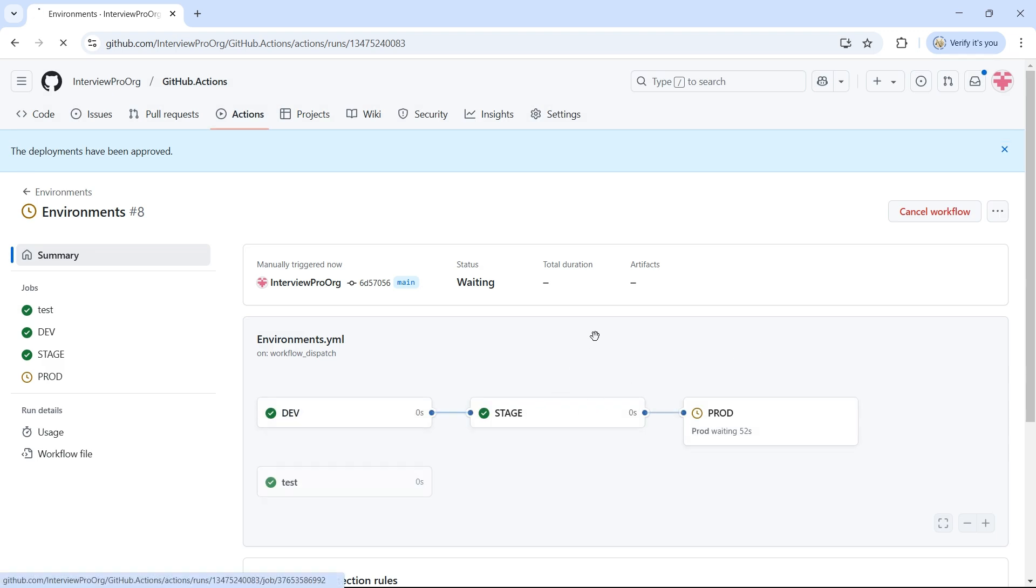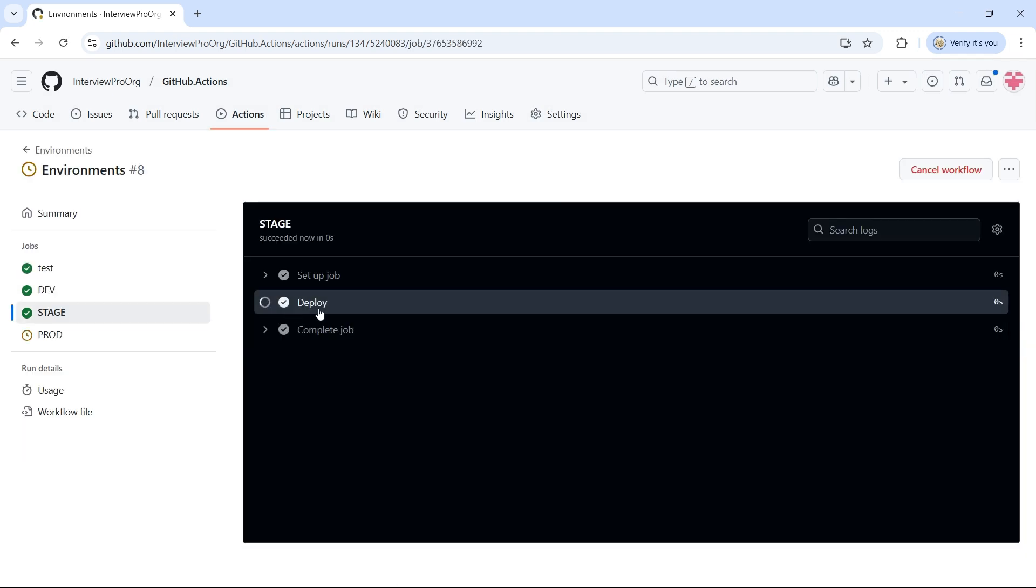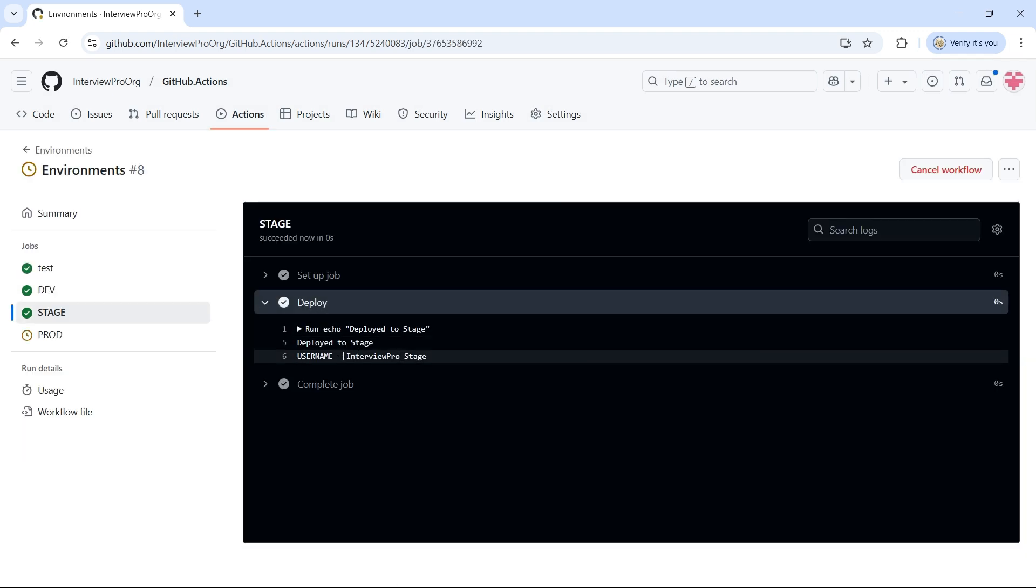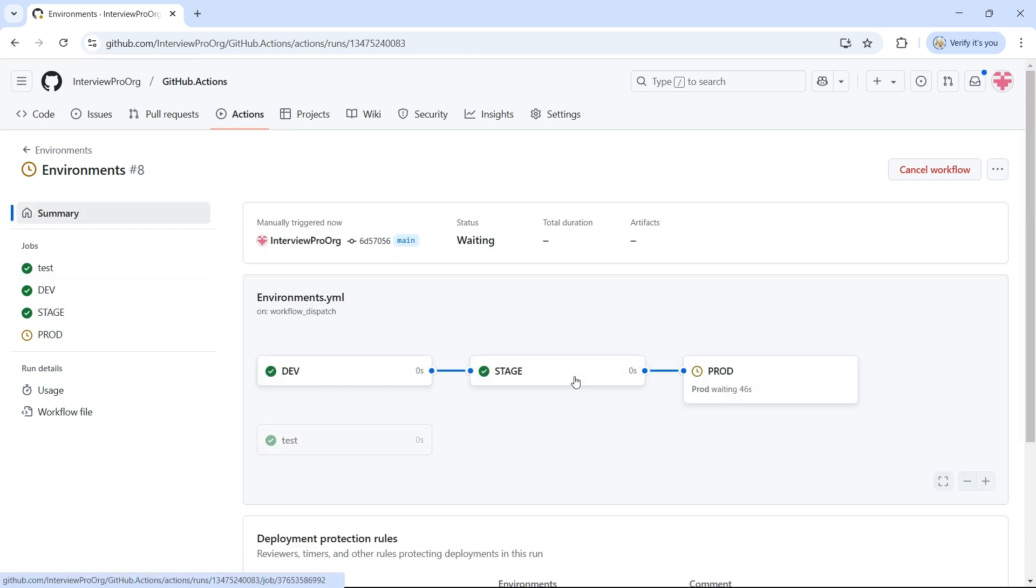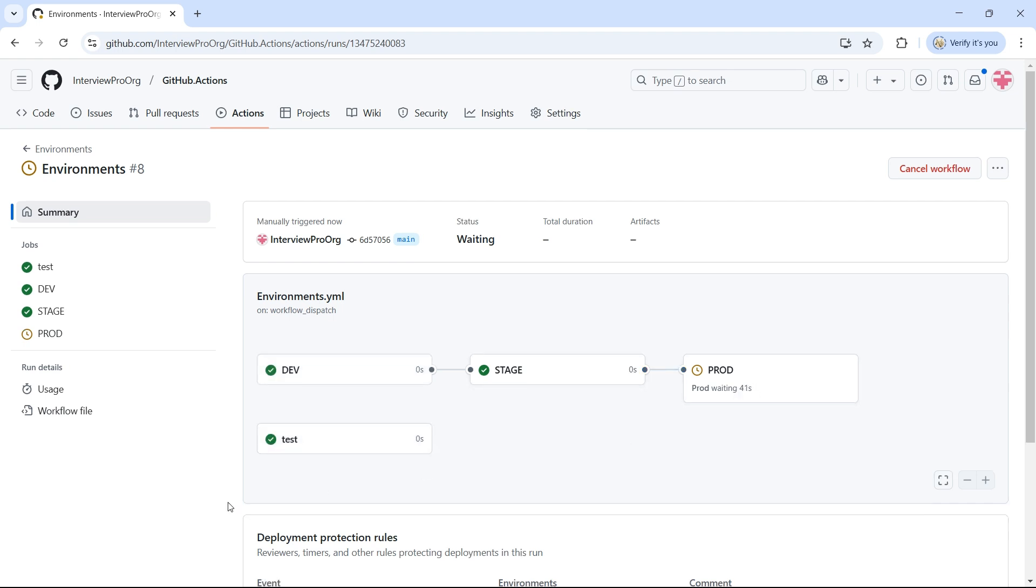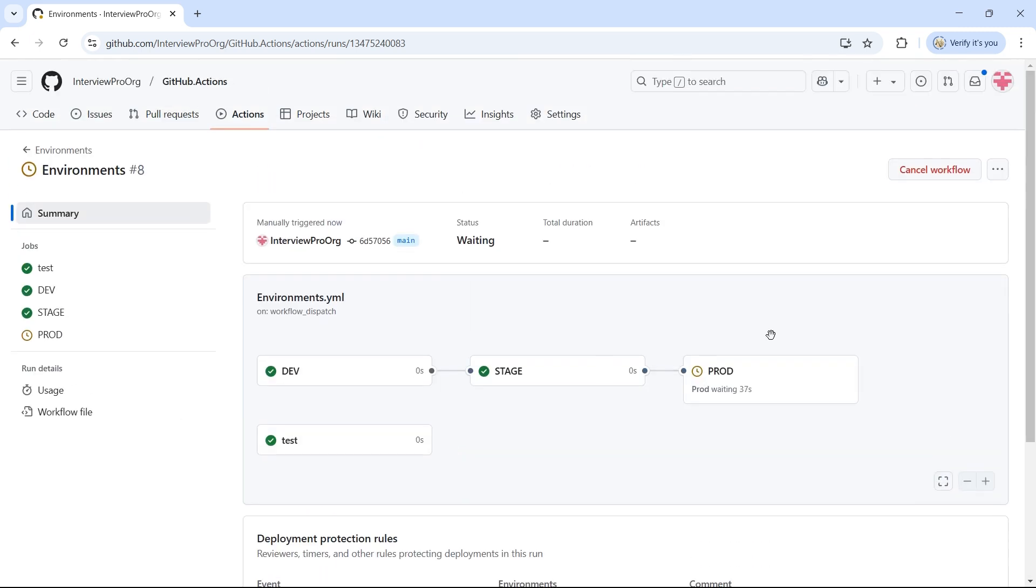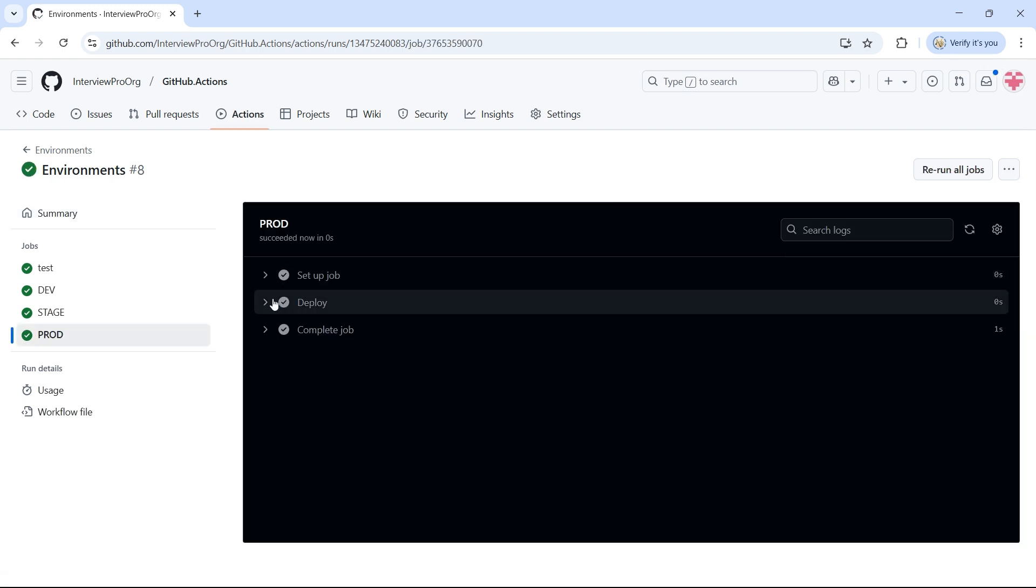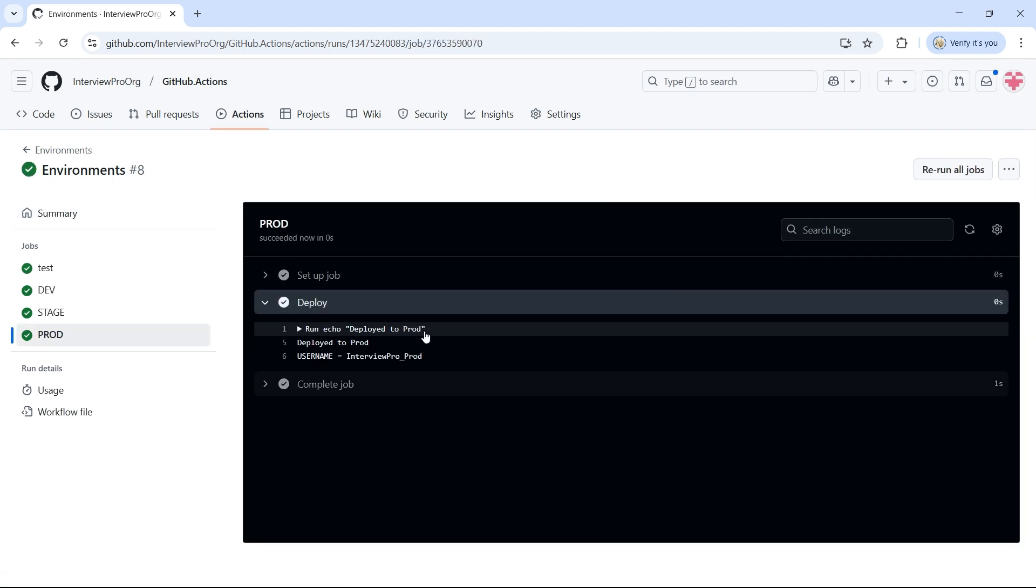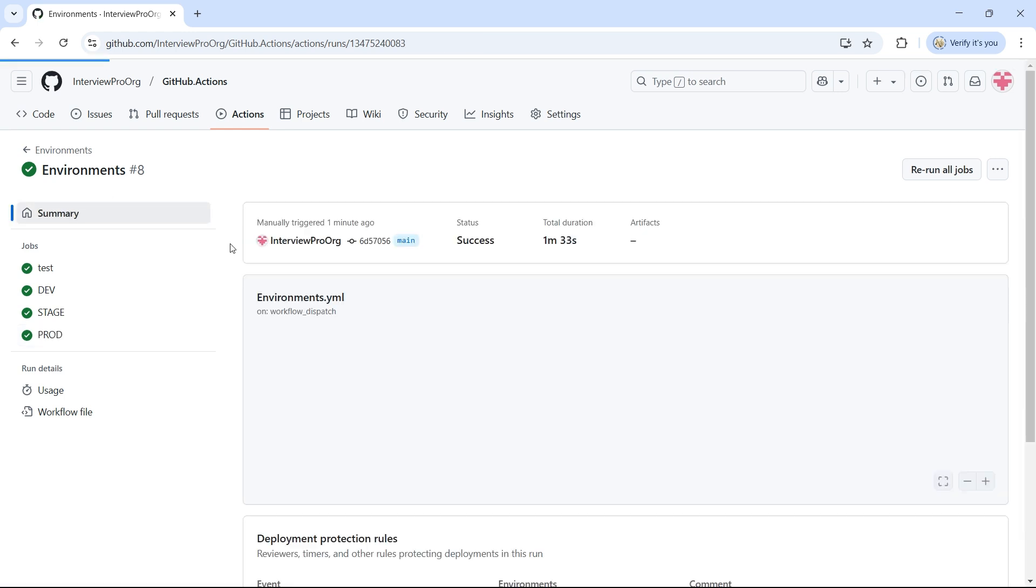Now, go to stage, expand deploy. We see InterviewPro underscore stage. We should see the same thing in prod, but we have a waiting timer here. The timer is for one minute. So, let's wait for the timer to complete to see the value. Prod deployment is completed. Let's see the value that's printed. It says InterviewPro underscore prod.